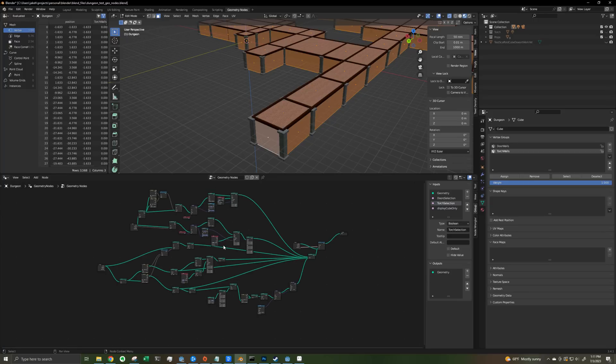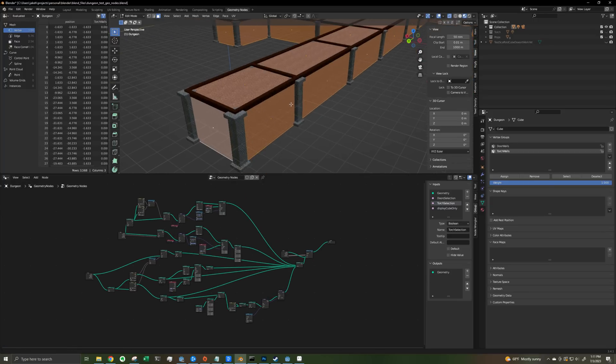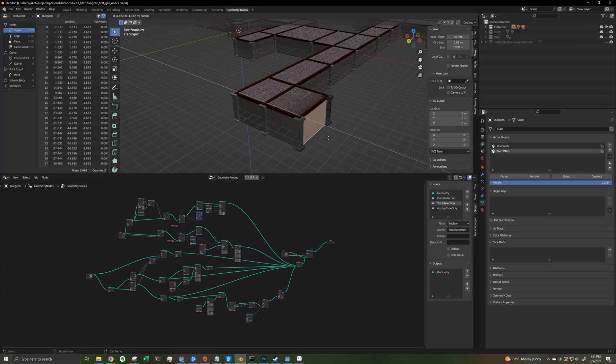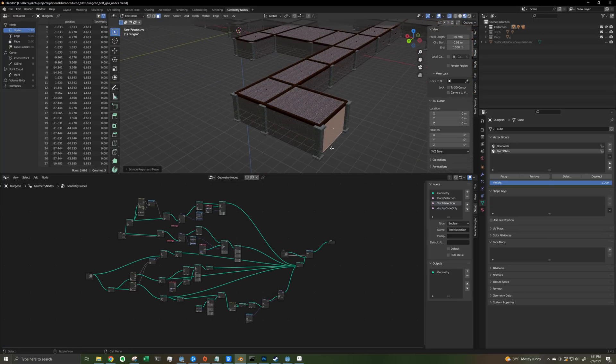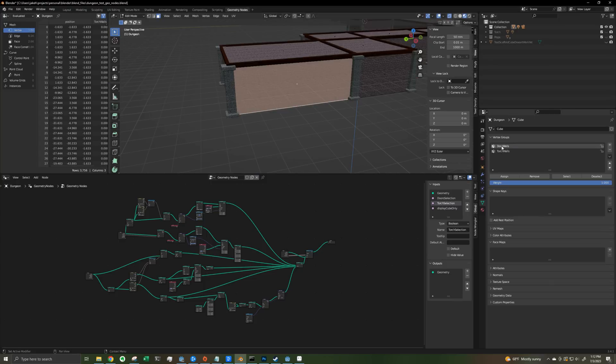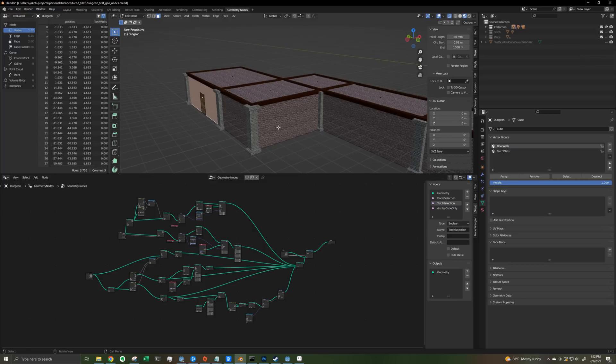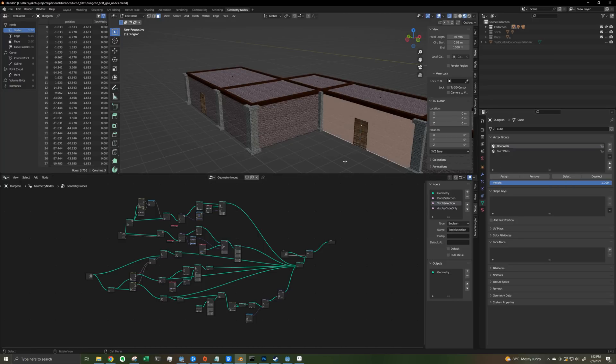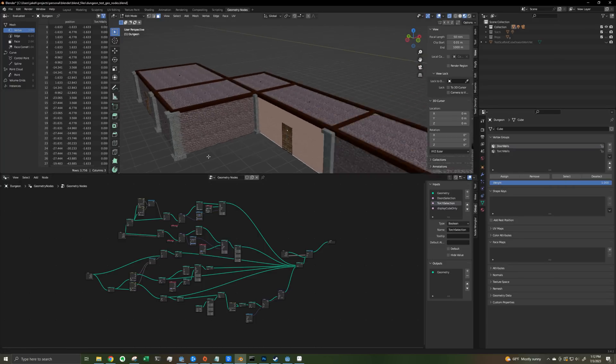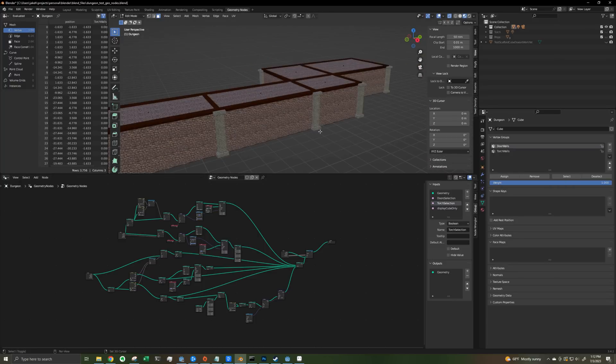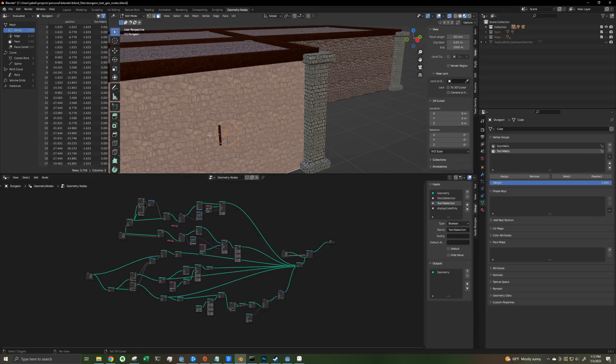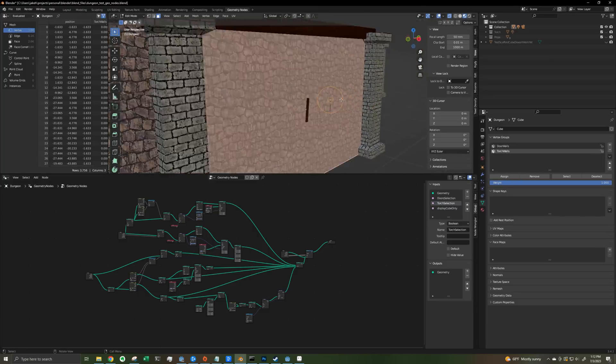I also went down this massive Blender geometry nodes rabbit hole and made this totally sick dungeon generator using the geometry node system, where you can easily add doors and torches and these pillars and scaffolding automatically got added when you extruded a new region. Unfortunately, it was more trouble than it was worth converting this back into something that could be exported to Godot, and so I'm basically not using this right now. I may take a second look at this later and try to get it working.